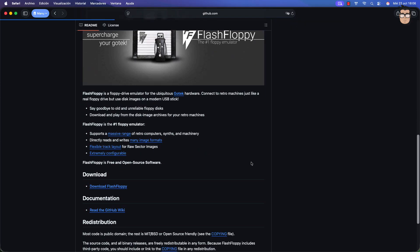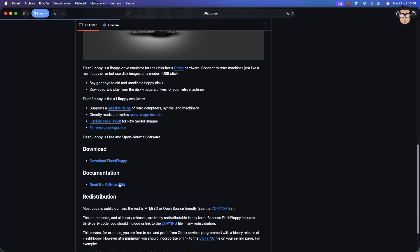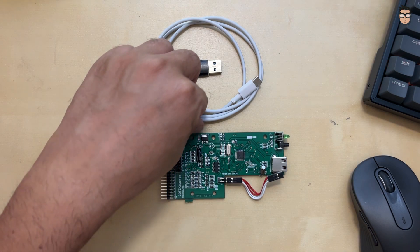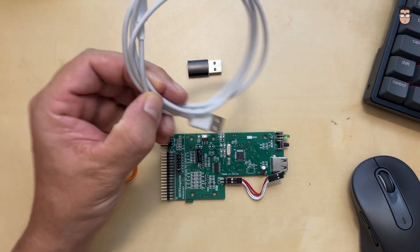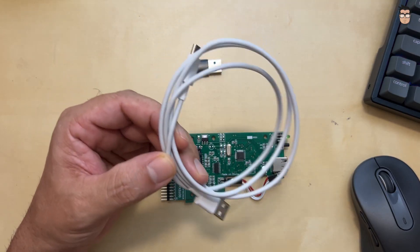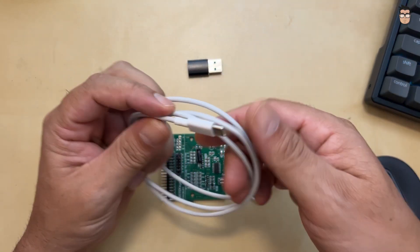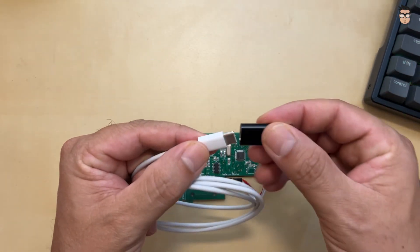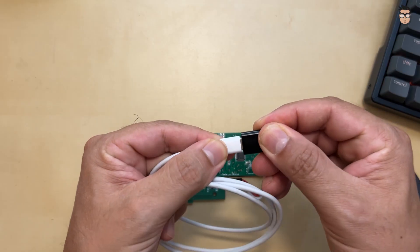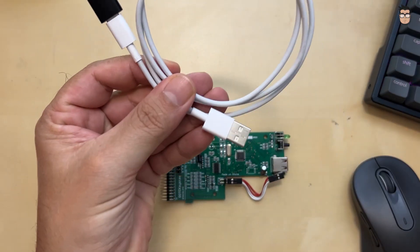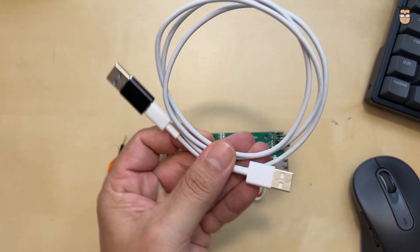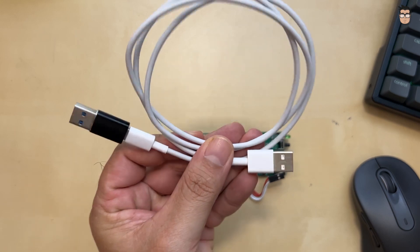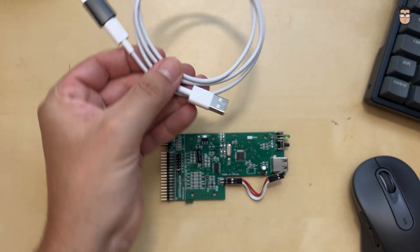The first thing we need to do is install the firmware. Depending on your GoTek's hardware, the procedure may vary, so check out the Flash Floppy wiki for more details. In my case, all that's needed is a USB-A to USB-A cable, or as I'm using here, a USB-A to USB-C cable with a C-to-A adapter.